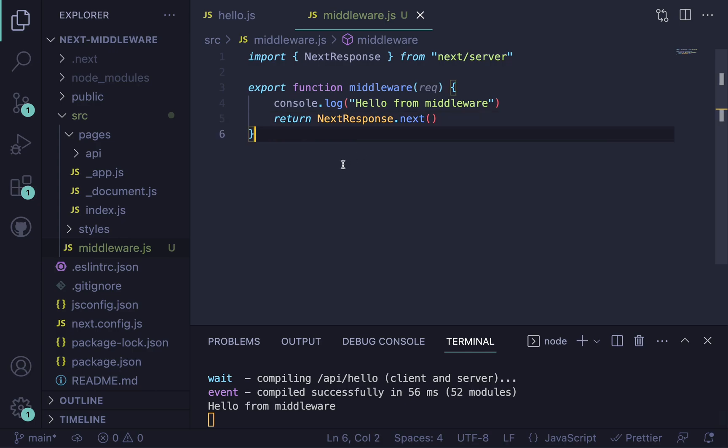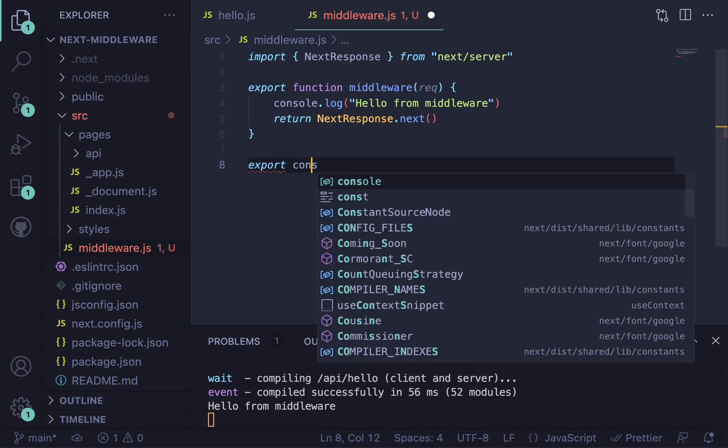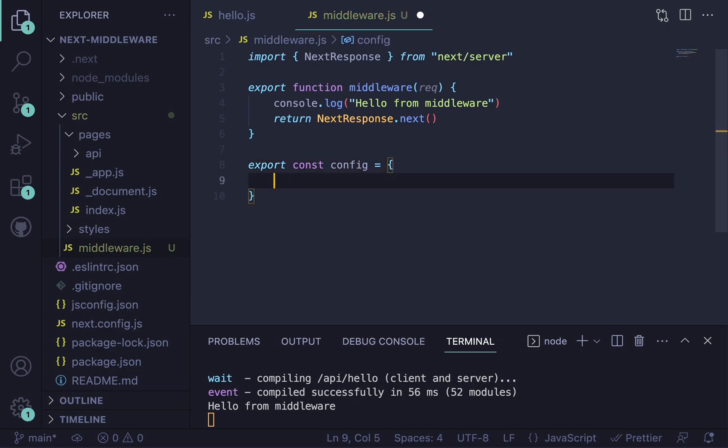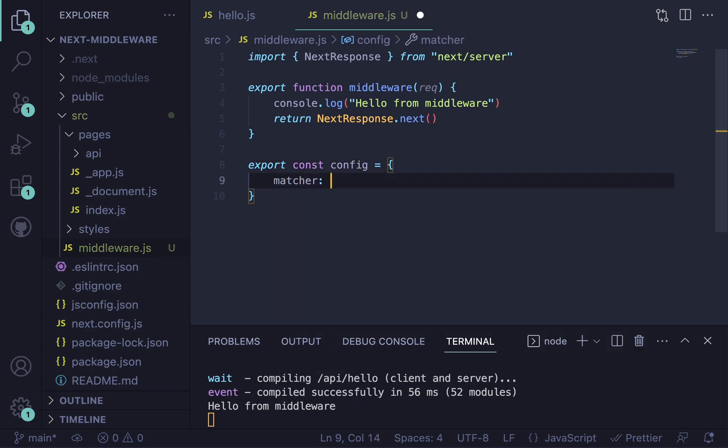But let's say we wanted to change that. We wanted to match a middleware function to a specific URL. So maybe we only want to have the middleware run on our API routes. What we can do, one of two things we can do, is use this config constant that we export from this middleware file. So we can say export const config, and then it's just an object. And inside of here, we can have this key called matcher.